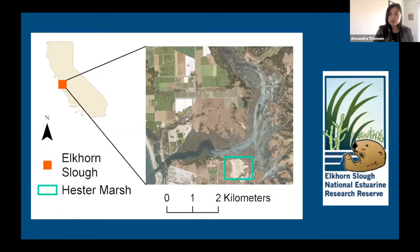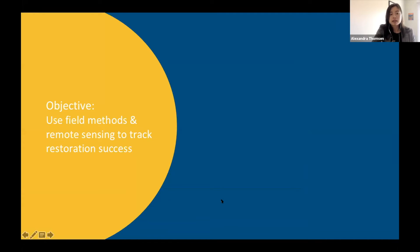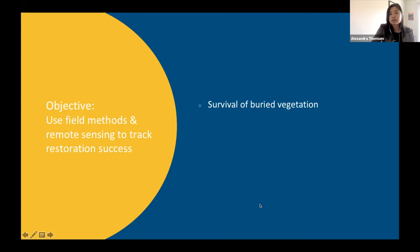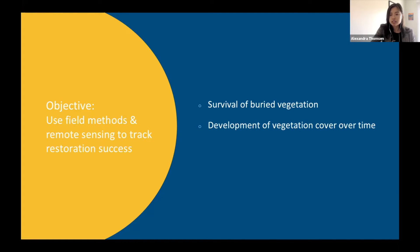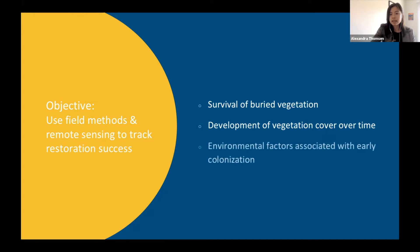This approach is being implemented by the Elkhorn Slough Reserve at the Hester Marsh Restoration Site, a 25-hectare or 62-acre site in Elkhorn Slough, which is in Central California. I collaborated with the Elkhorn Slough Reserve to monitor this site using field methods and remote sensing to track restoration success in order to inform future restorations. I looked at a couple of different things, including survival of the buried plants, development of vegetation cover over the first year of restoration, and the environmental factors associated with new colonization by plants. My talk will mostly focus on analysis of what environmental factors were associated with newly colonized plants.